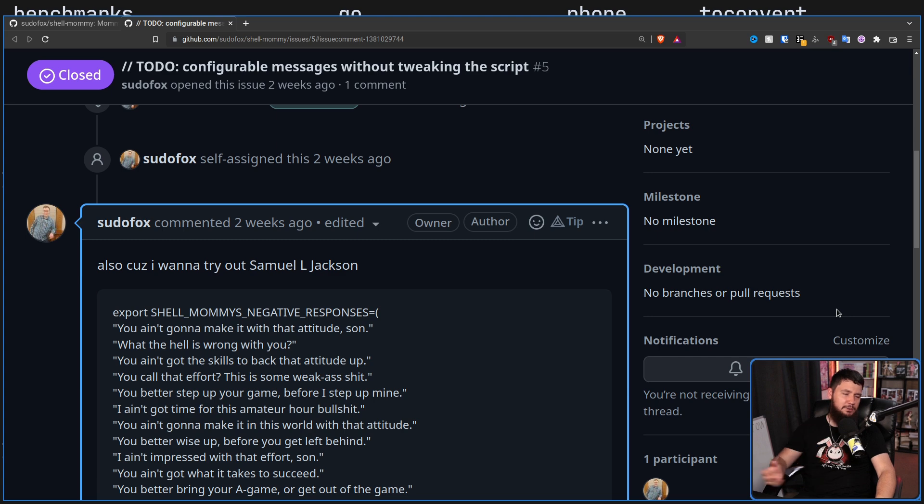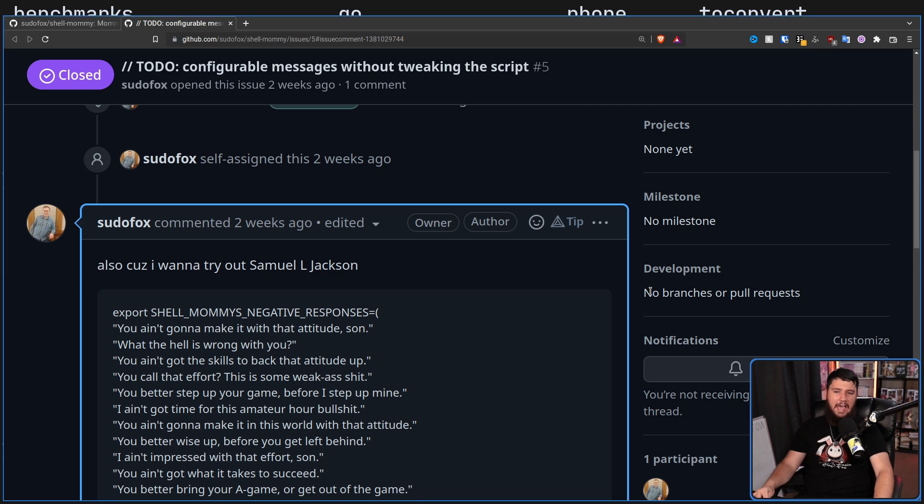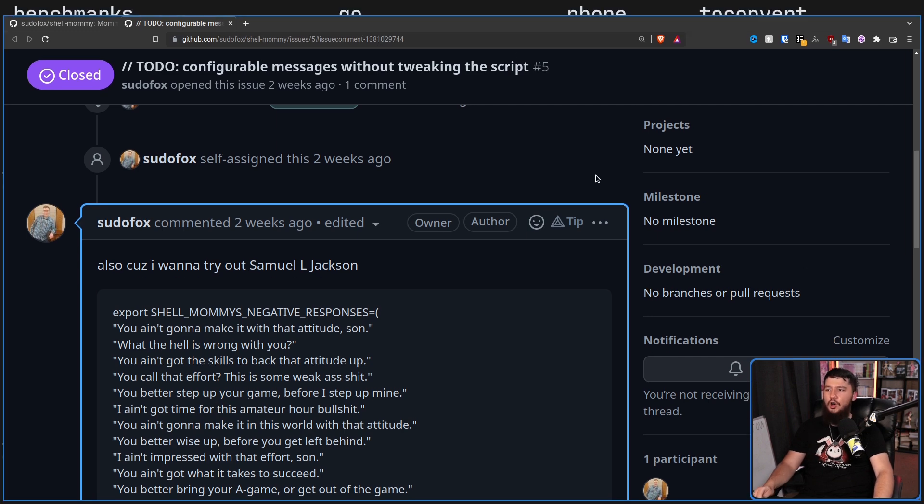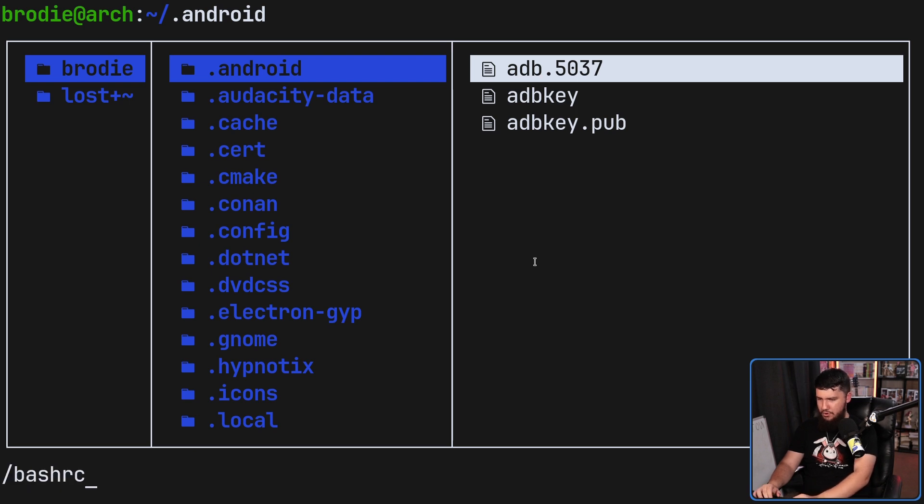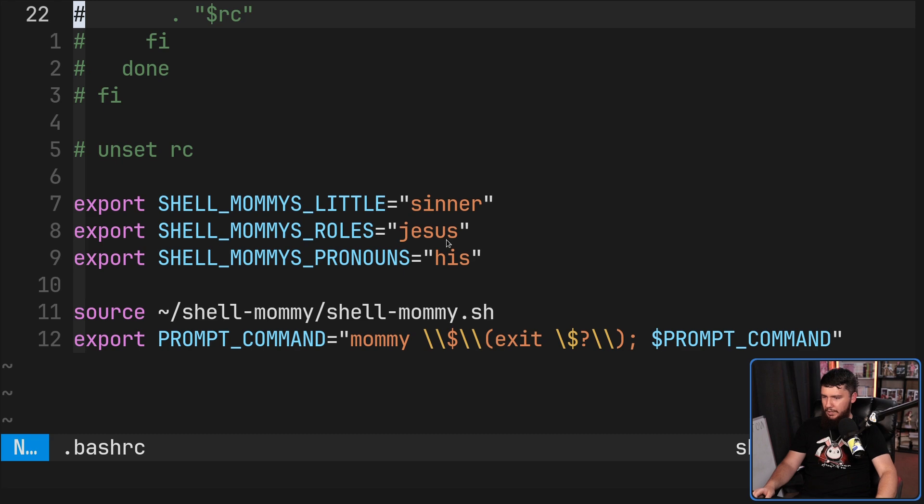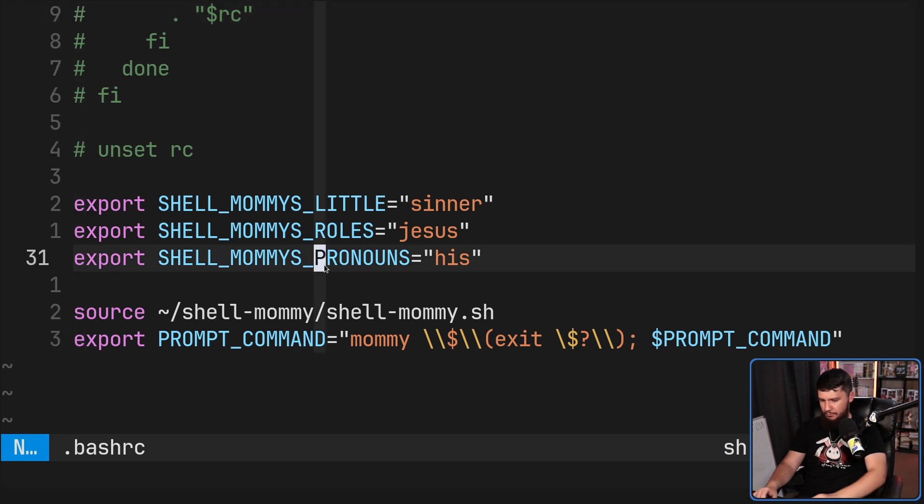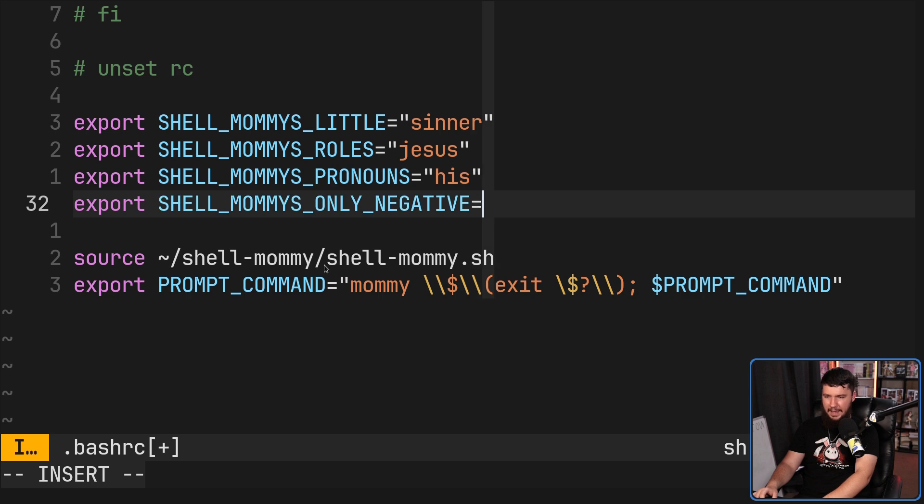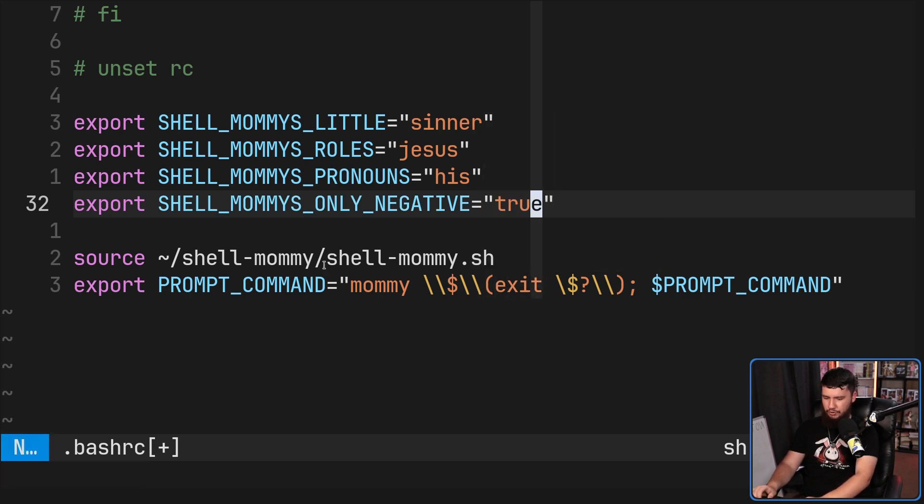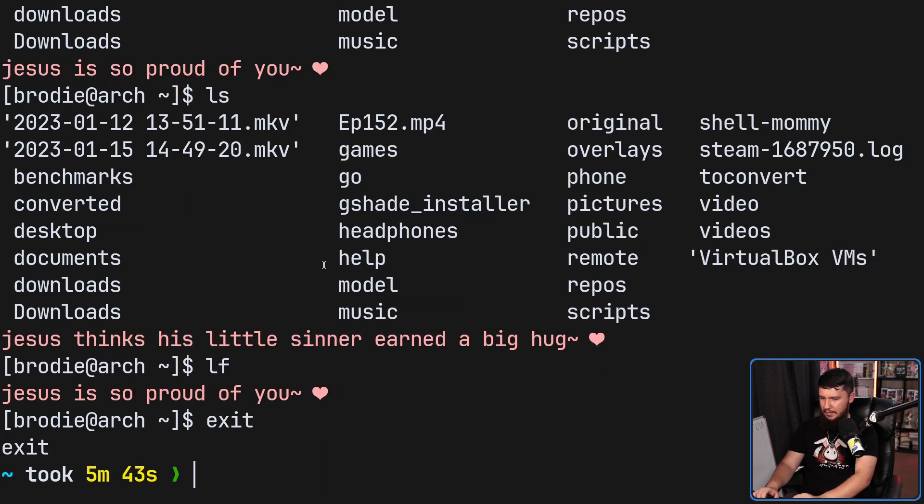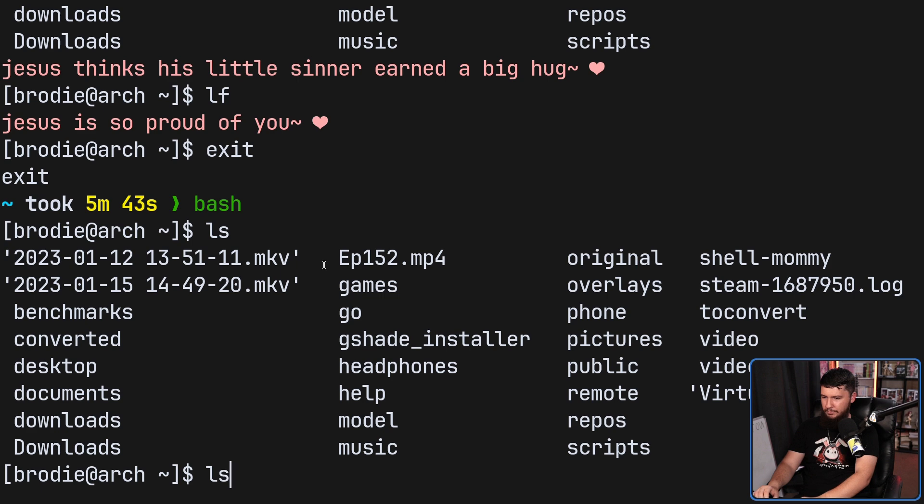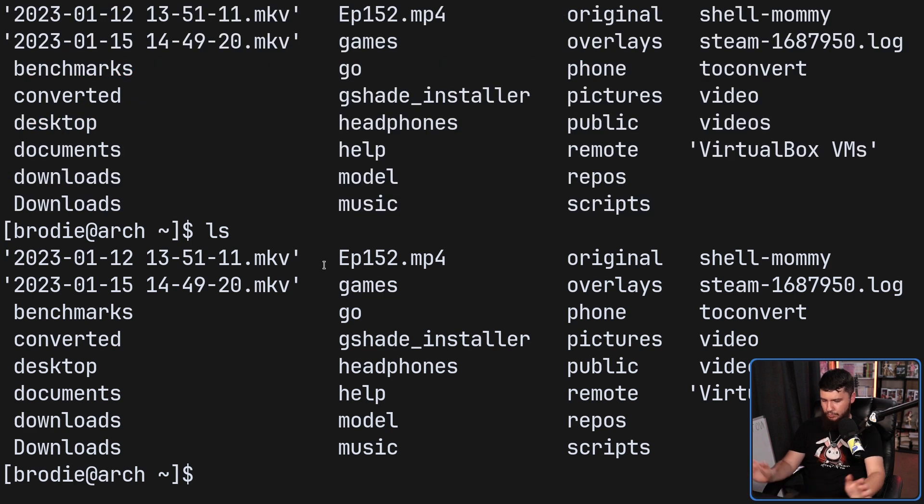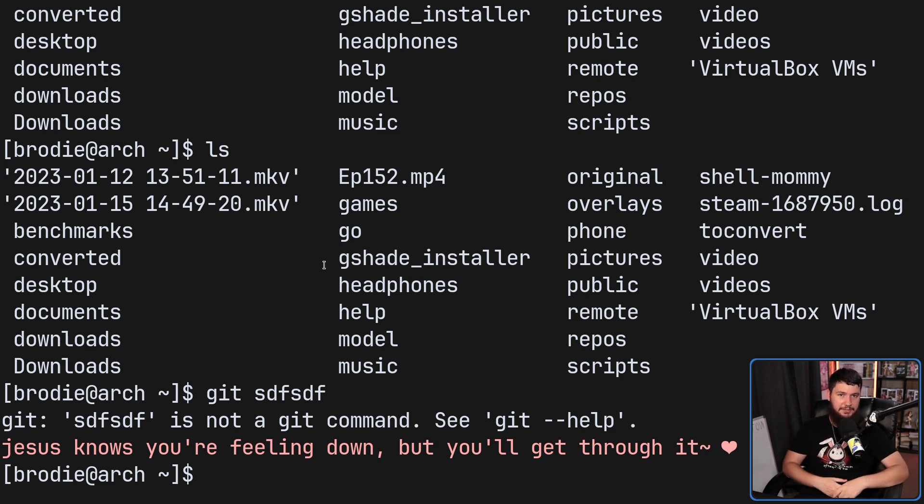And if you feel like the command is talking a little bit too much, what you can do is only have it respond on the negative. So if we go and add a new environment variable, this one is going to be shell mummies only negative. If we set this one to true and then go and run it again. Now, if we go and run regular commands, it's all good. If we now go and fail a git command, now it'll give us some encouragement.